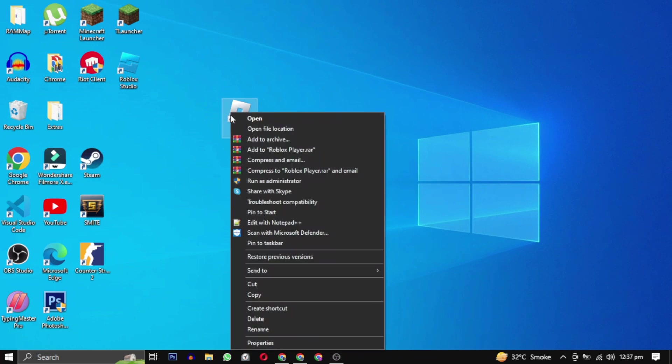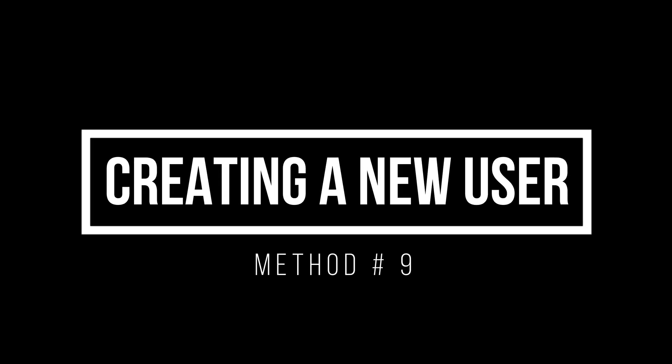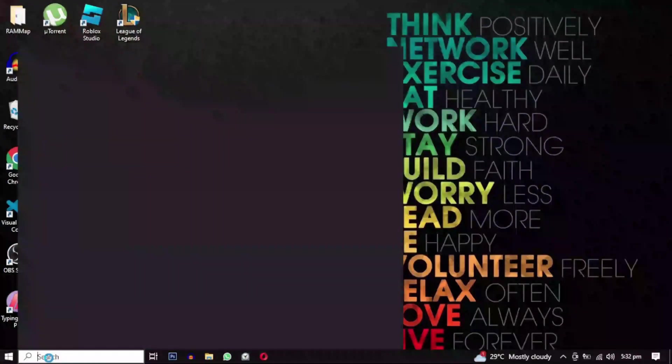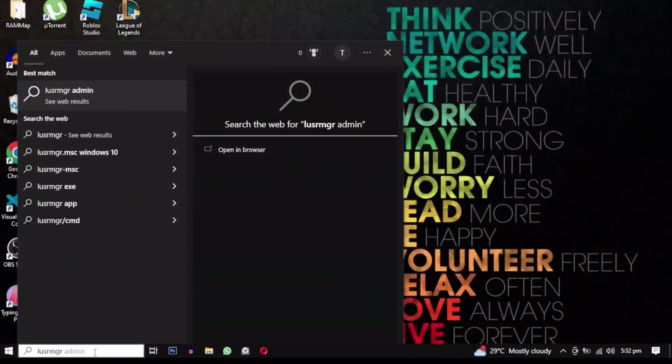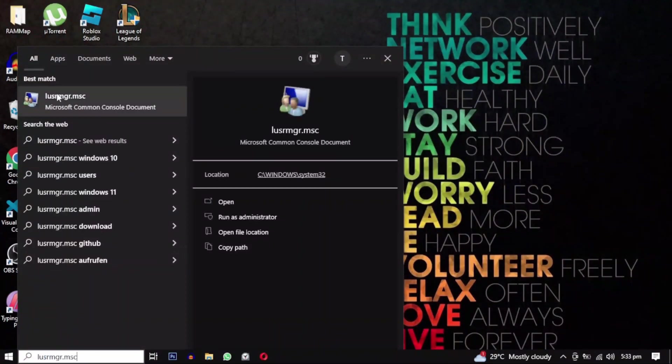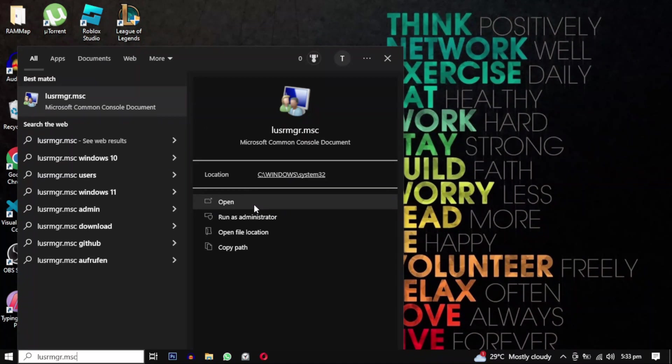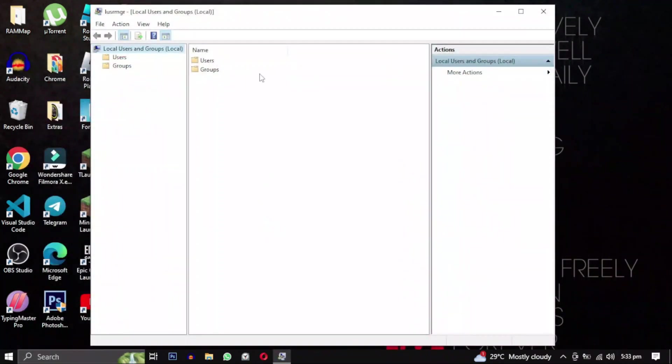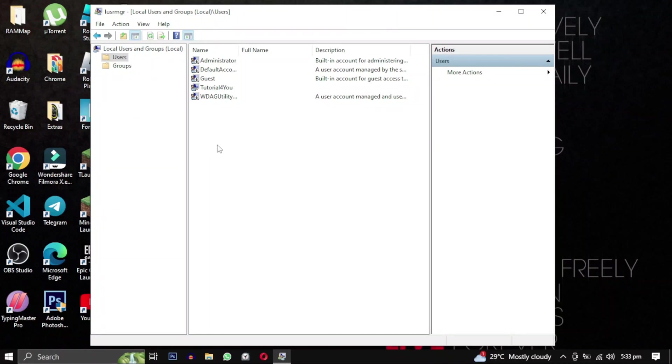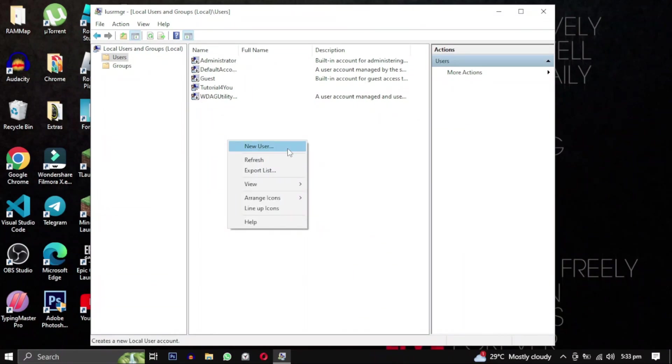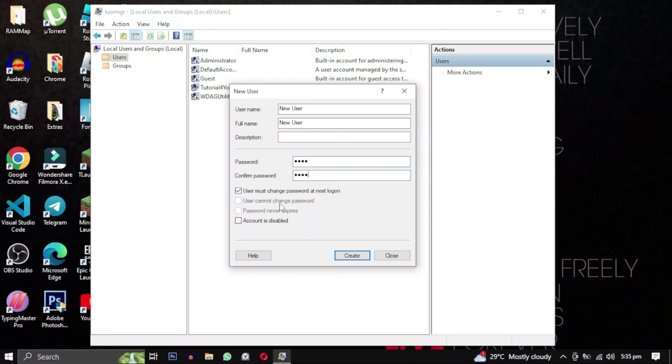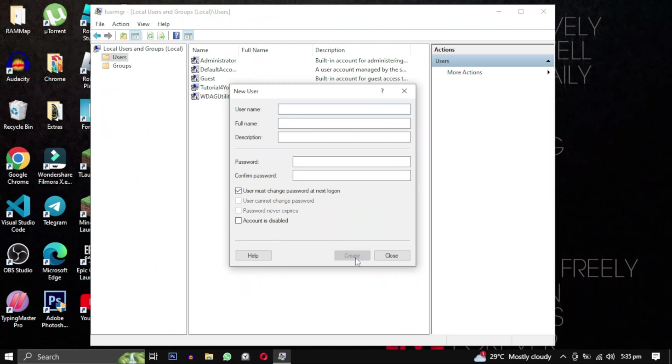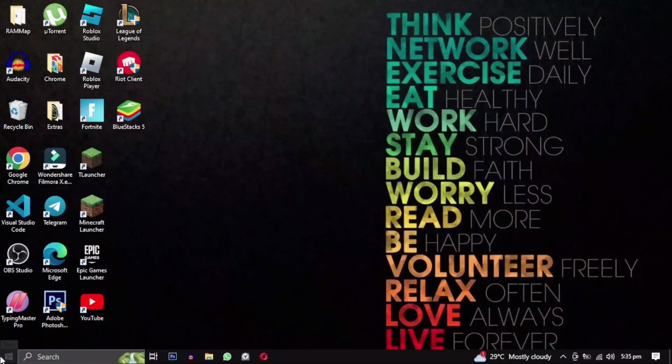Open Roblox by running it as an administrator. Click on the Start menu and type lusrmgr.msc, then click Open to proceed. In the Local Users and Groups window, double-click on the Users folder, then right-click within the folder and choose the New User option. Provide a username and full name for the user account, and then type in a password or leave it blank. Uncheck the User Must Change Password option and click Create. After creating this account, close the window. Next, click on the Start menu and select your user icon to locate the newly created user account. Click on it and log in with the password you have provided.